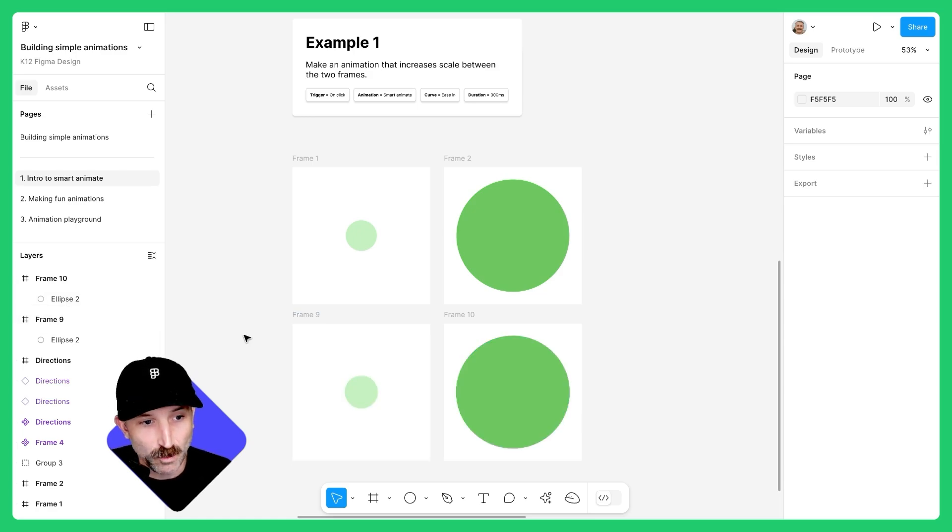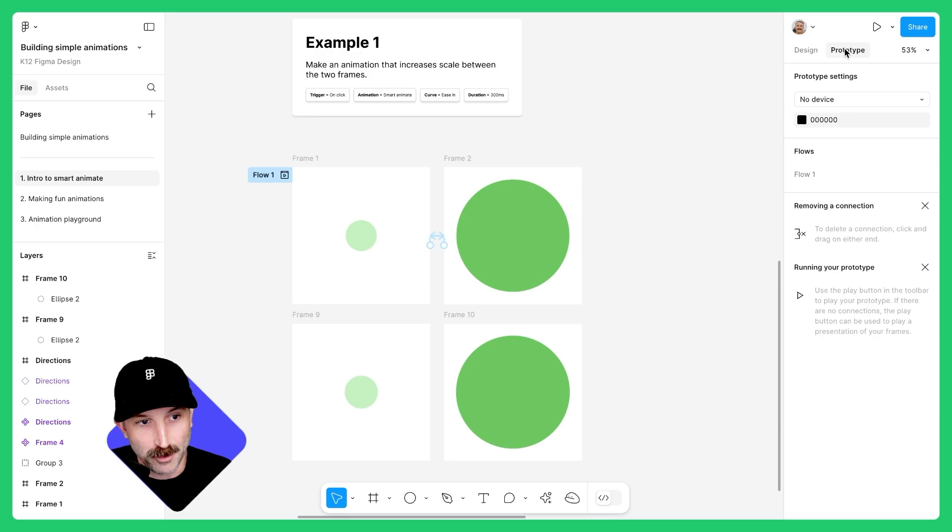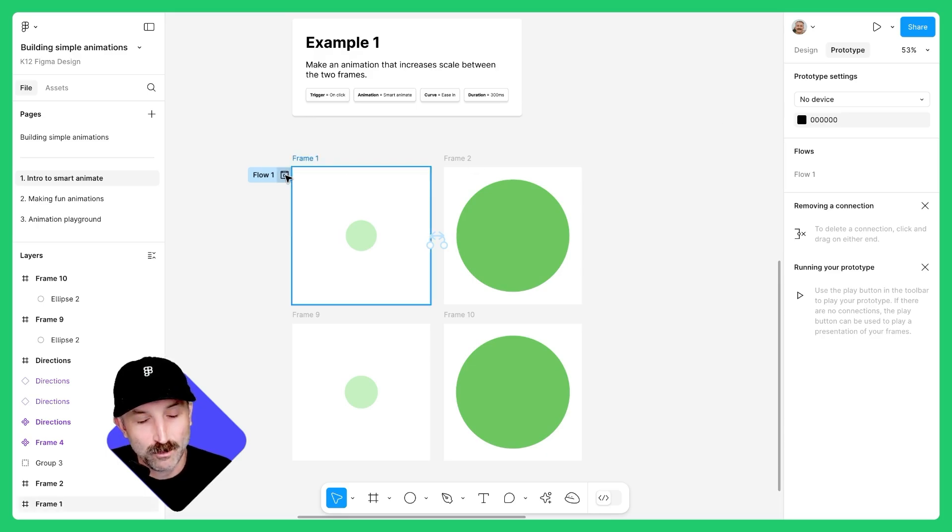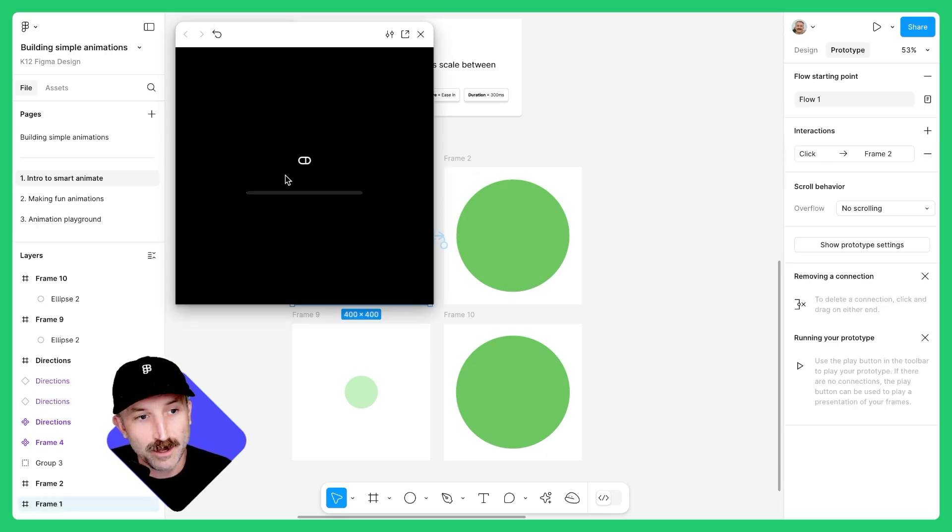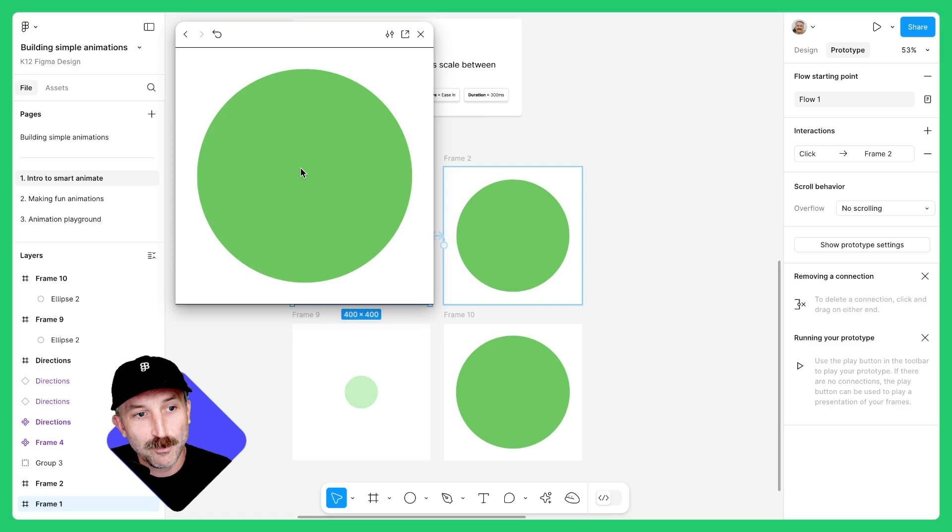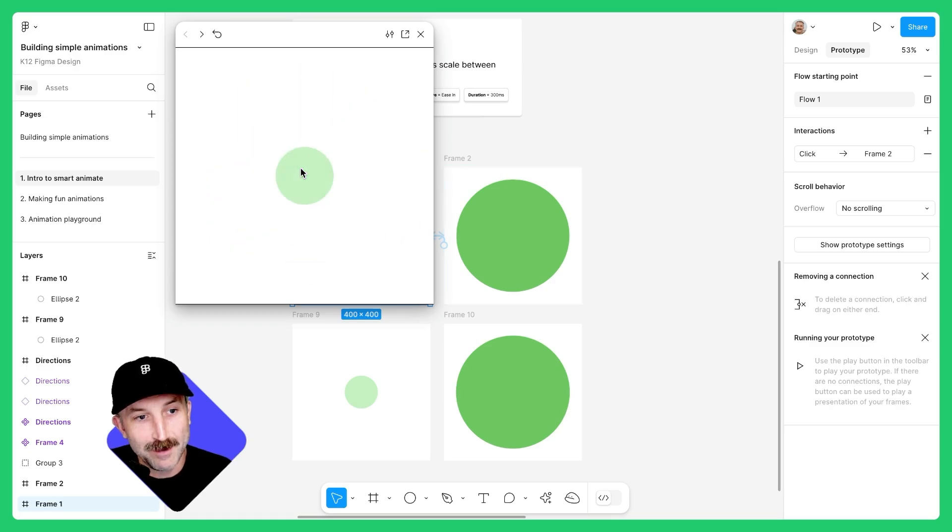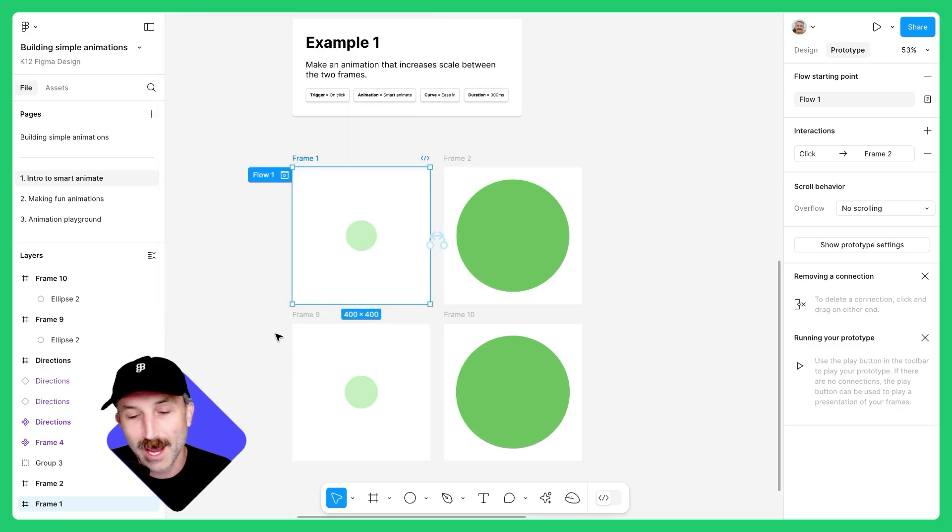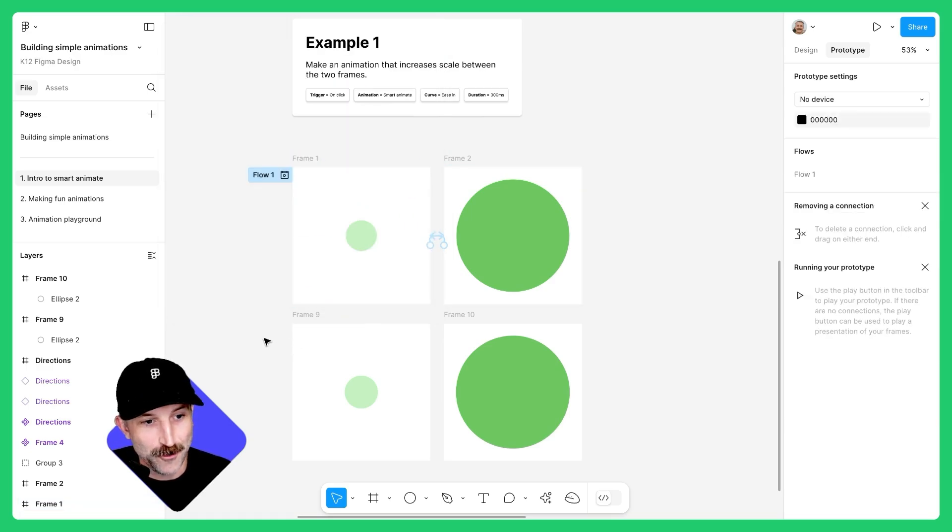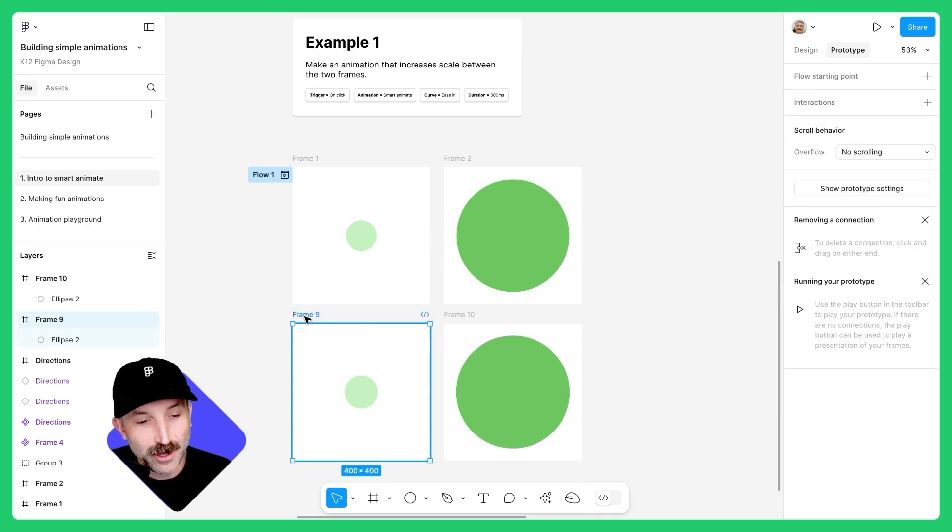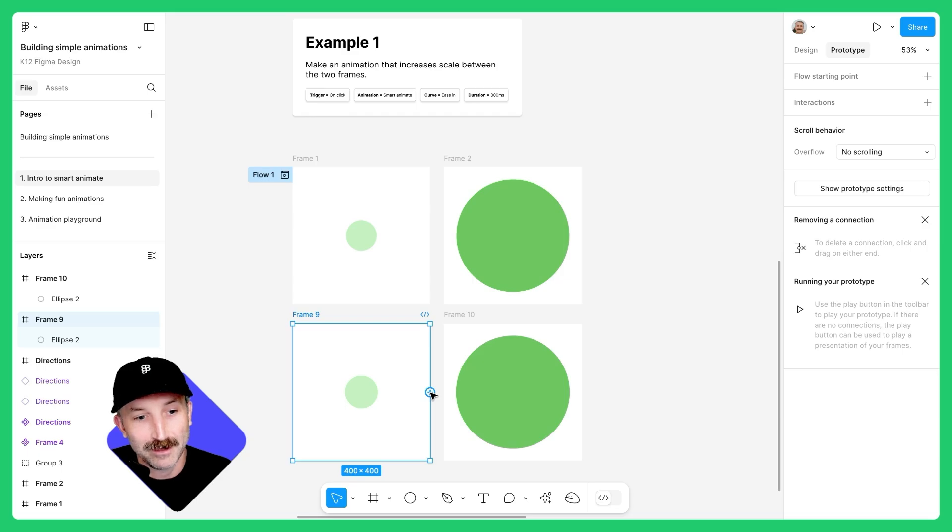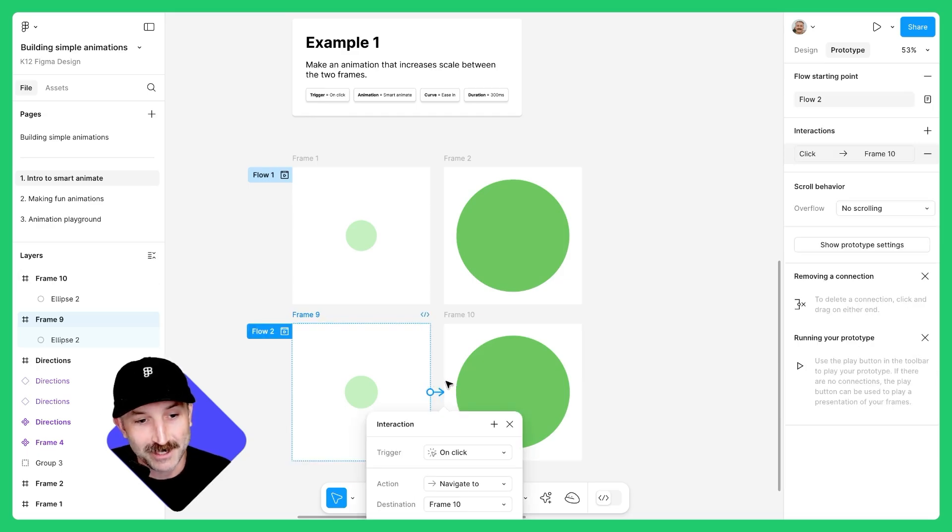Now that we have the design we want, let's switch to prototype mode. You'll see there's a flow right here, which when I click on, will open up a preview of the animation in the example. Let's go ahead and make our own. To create an animation, click on frame nine, click on this little plus button by left clicking and dragging the animation noodle to frame 10.